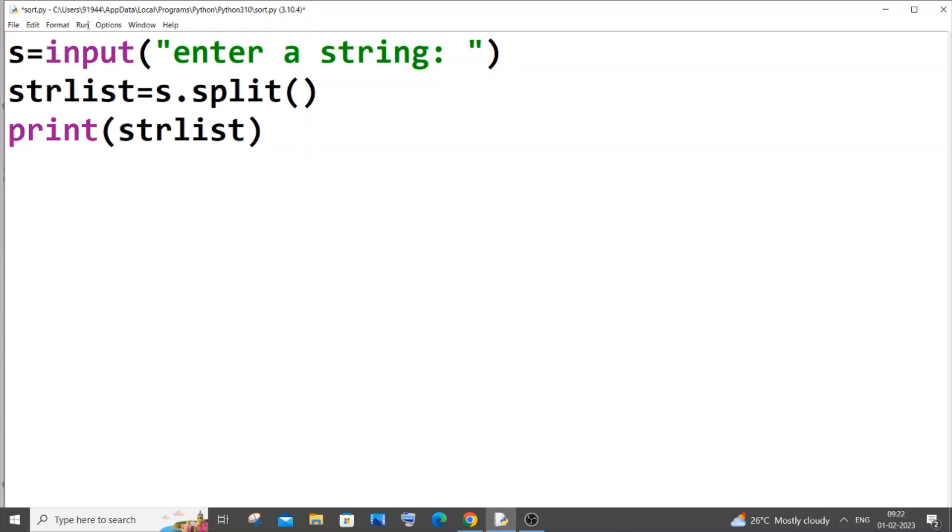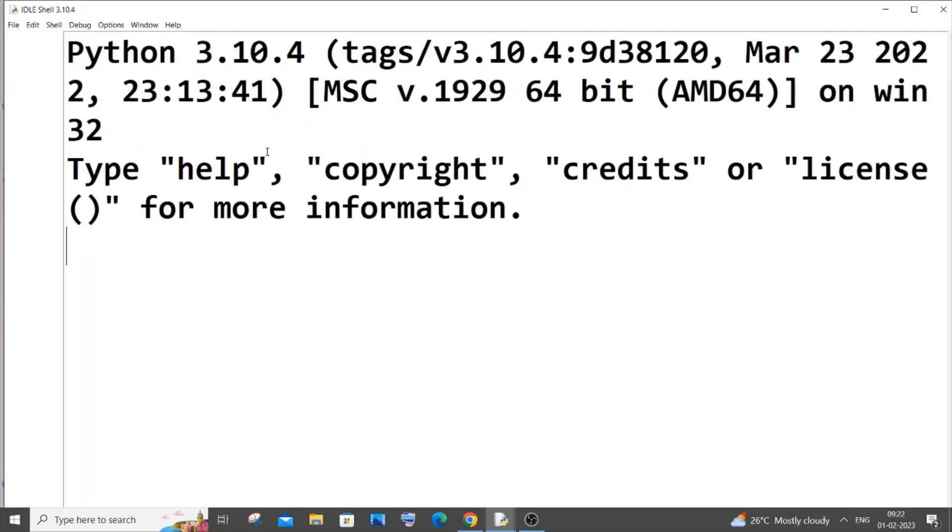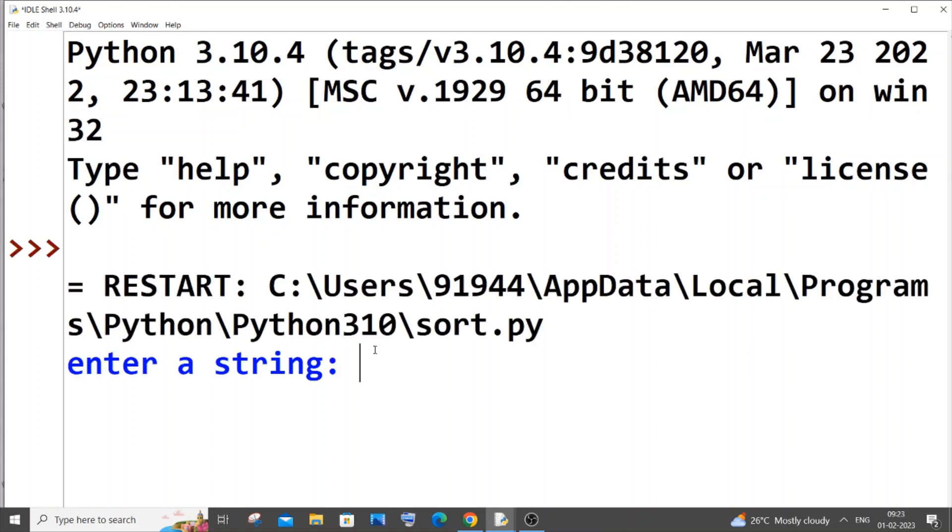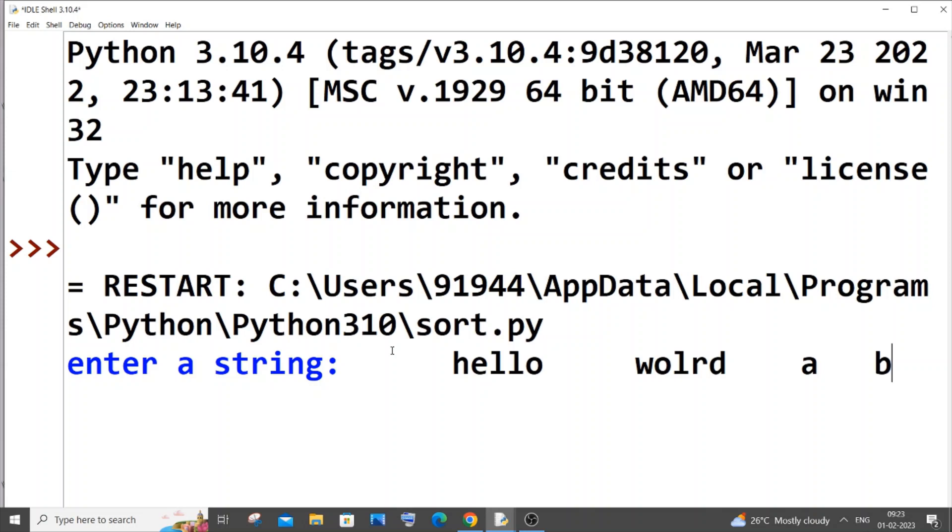So we can give so many spaces. Here you can see I'm giving these many spaces. I'll put hello spaces world space a space b so many spaces.